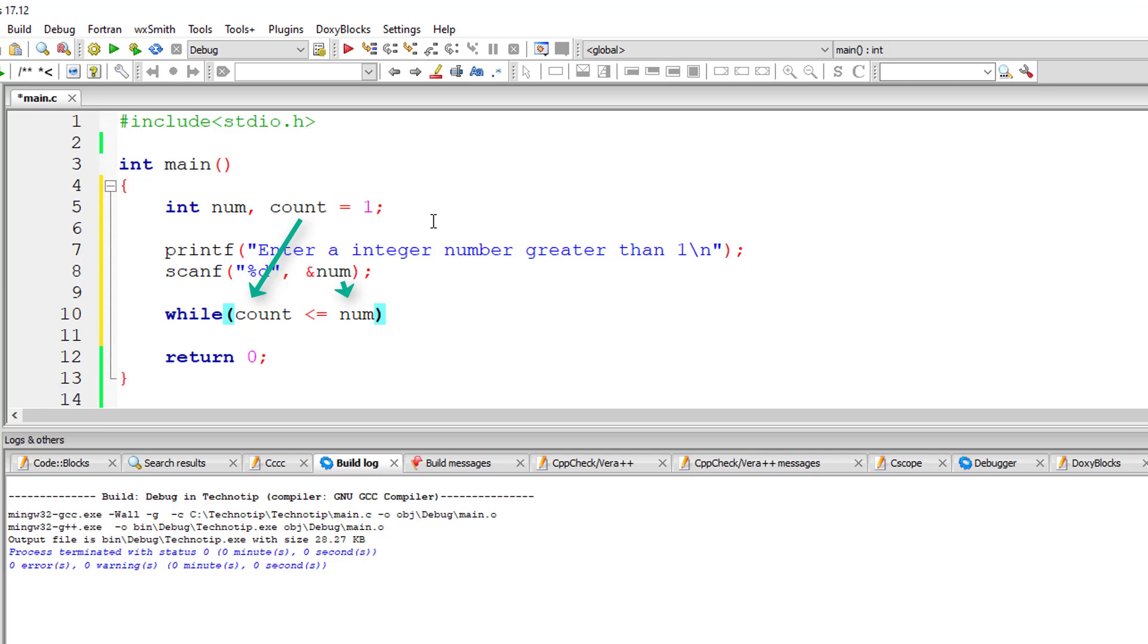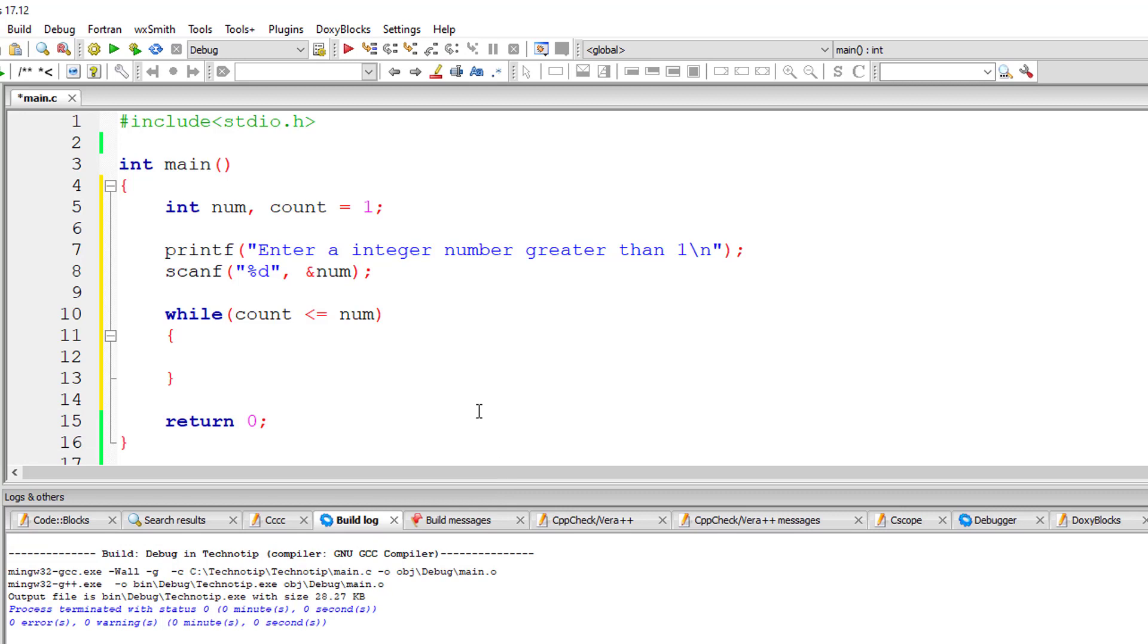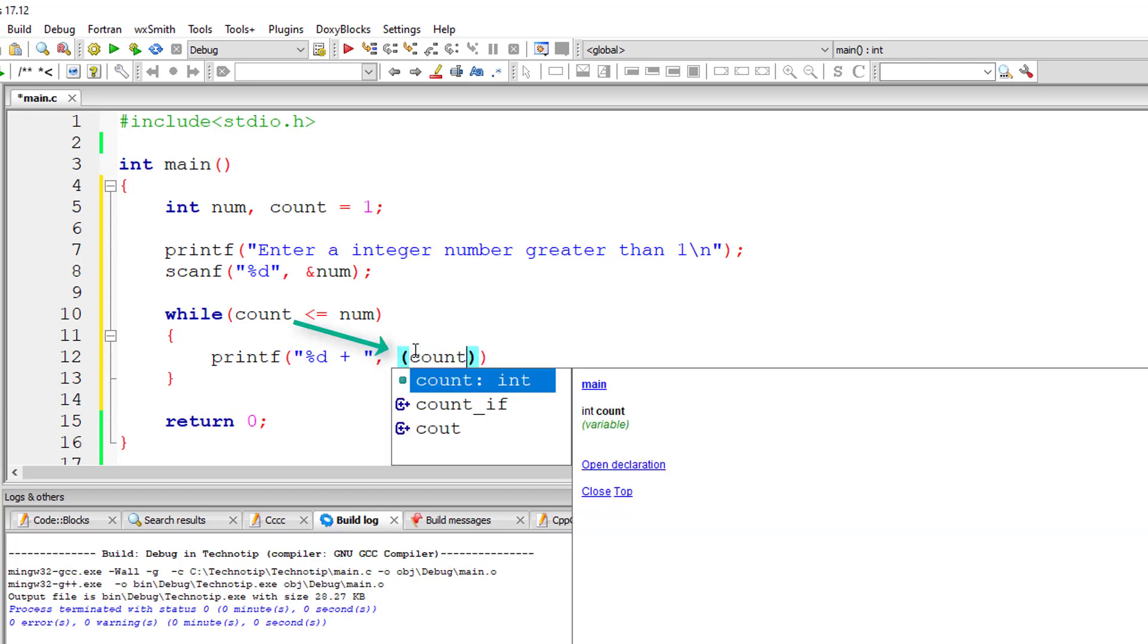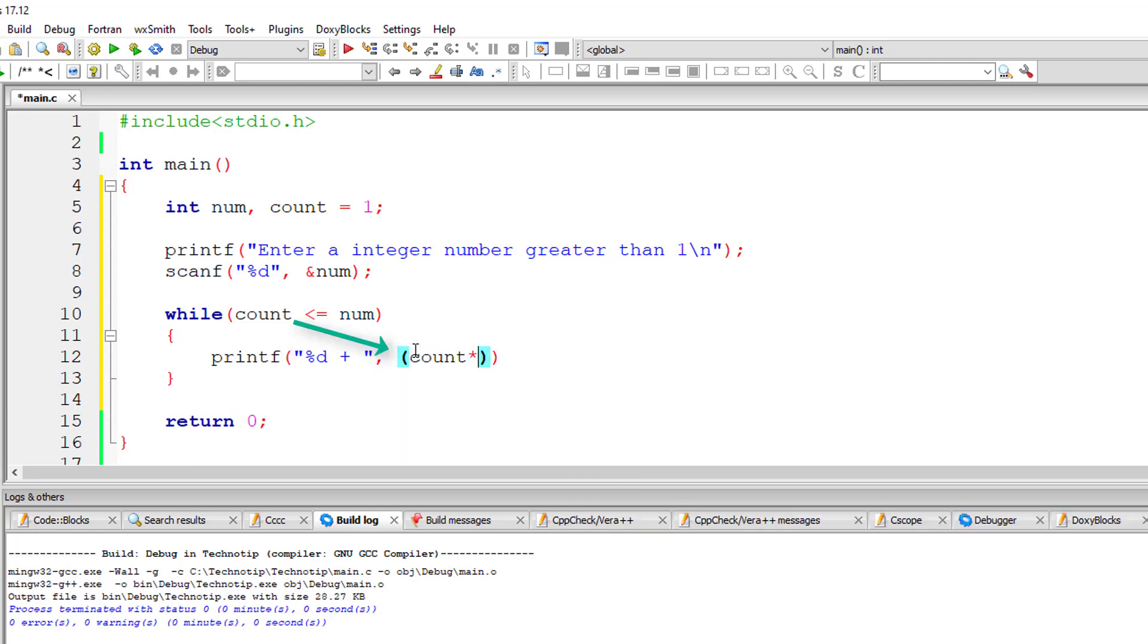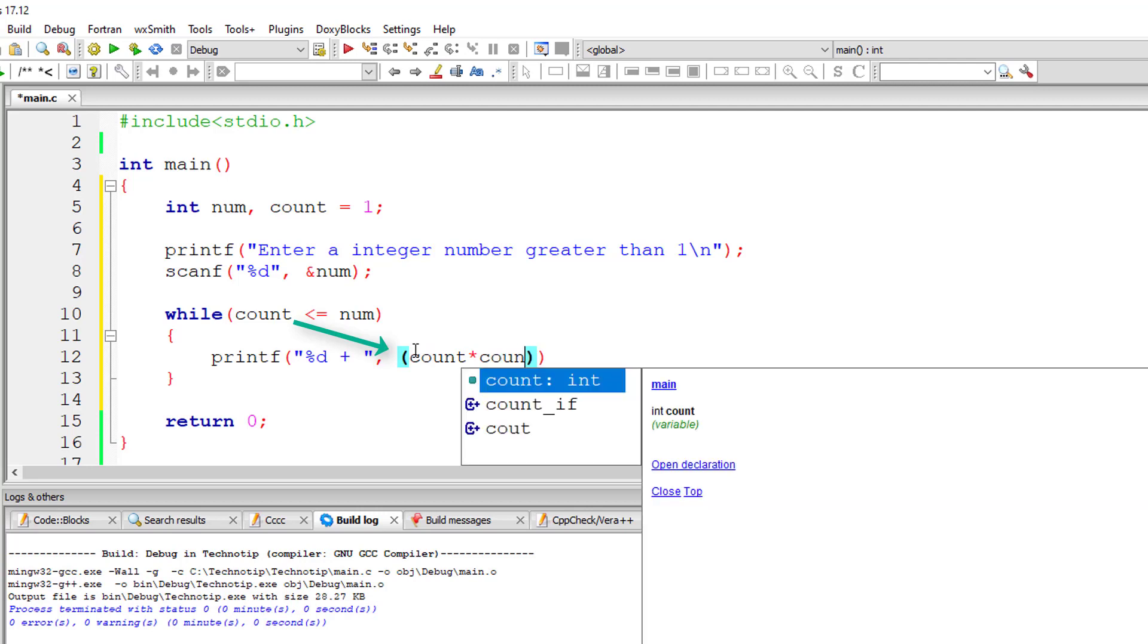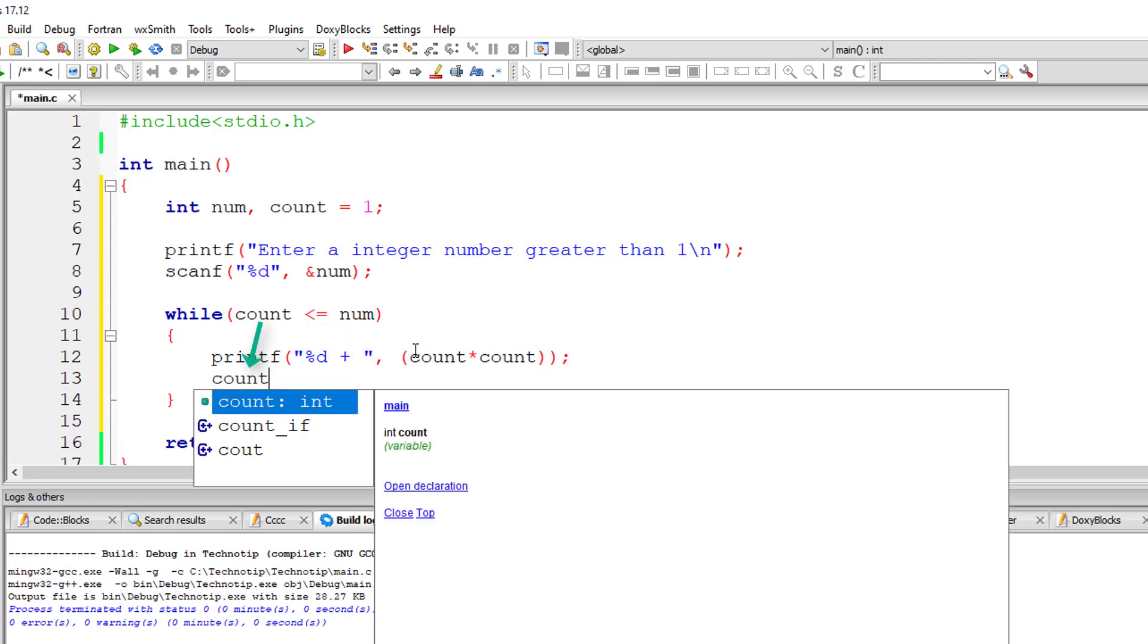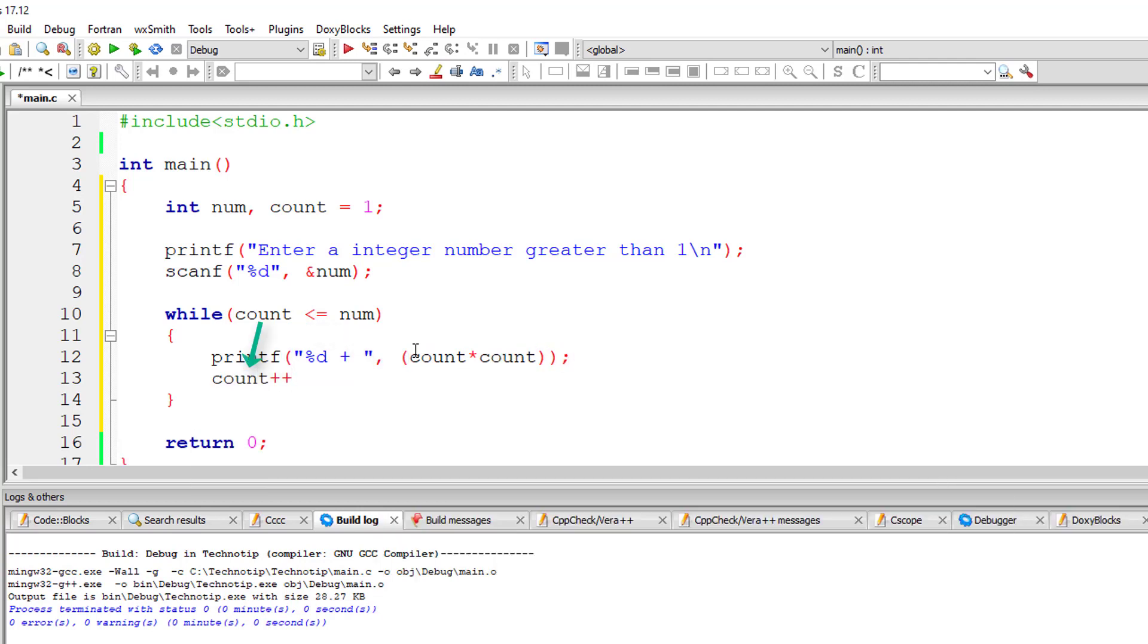So while this count is less than or equal to the user entered number, I'll print the number series - that is percentage d plus count into count, that is count square. That's it. Inside this while loop itself, I'll increment the value of count by one for each iteration of this while loop.